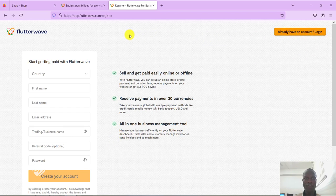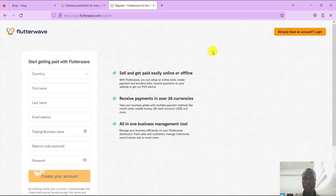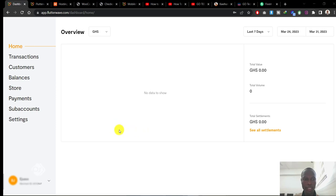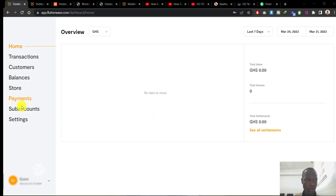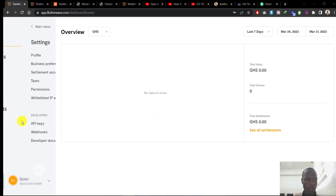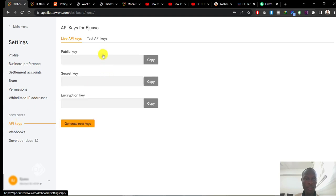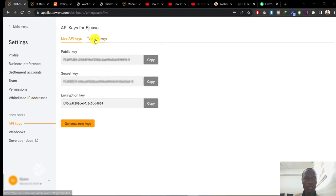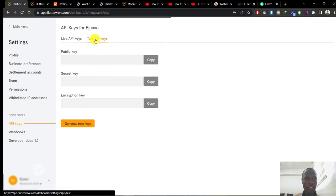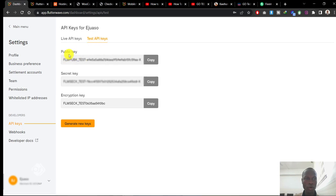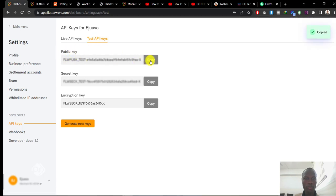I already have an account, so let's head over to my account dashboard. Remember we wanted to get the test keys so we can test the payment gateway to make sure it's working. Head over to Settings, go to API Keys, and go to Test API Keys. Then let's copy the public key by hitting copy.